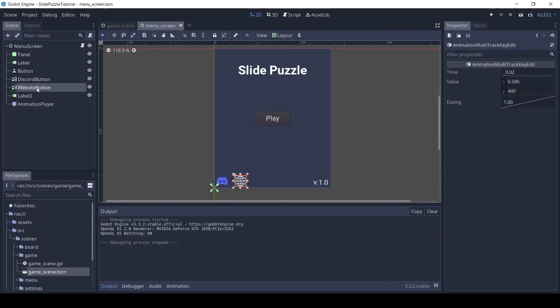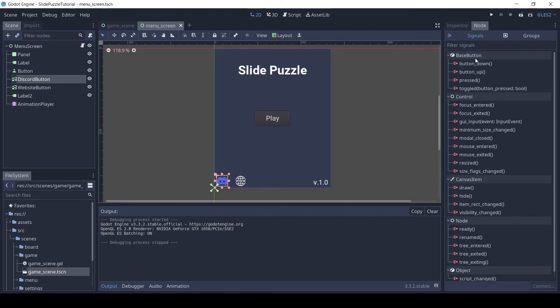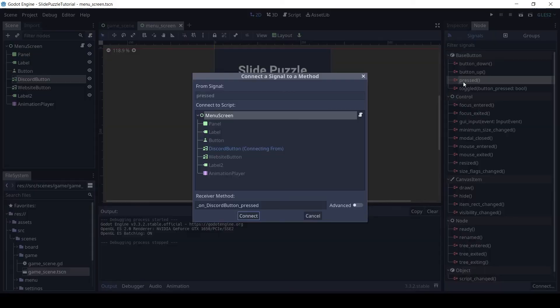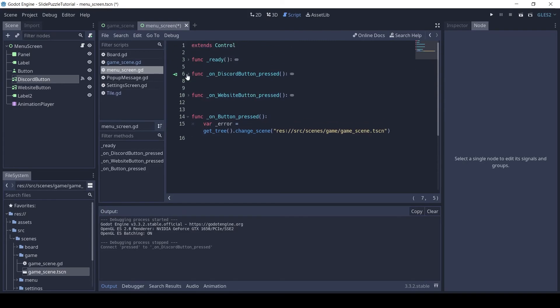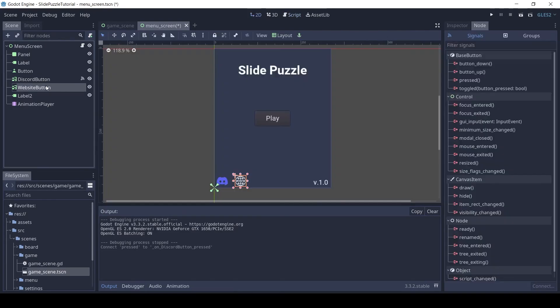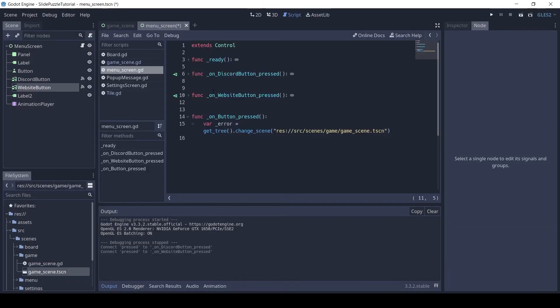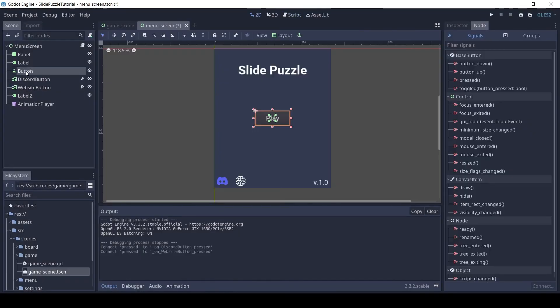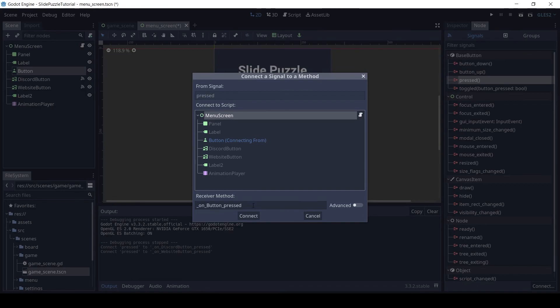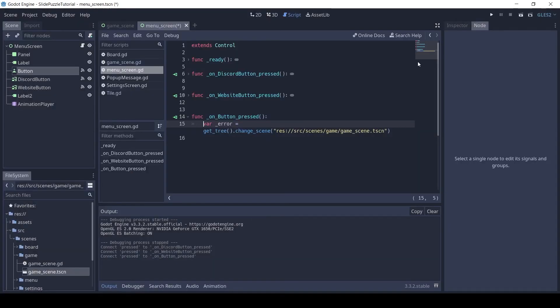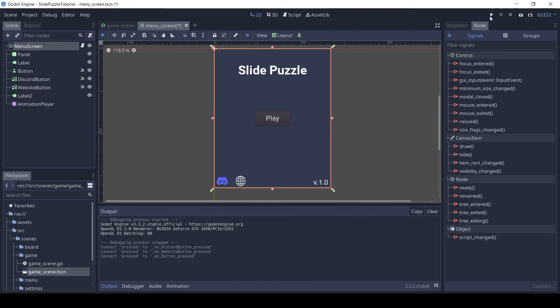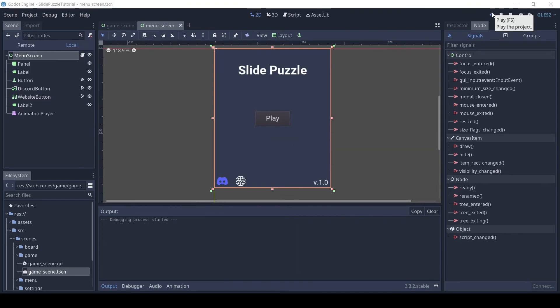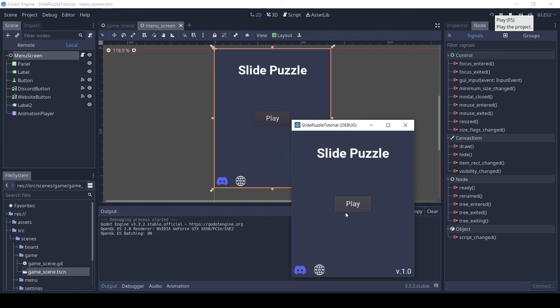Let's connect the signals. Click on the discord button and connect the pressed signal to the menu screen. Do the same for the website and play button. Now let's run the game. Everything works. So that's it for part 5.